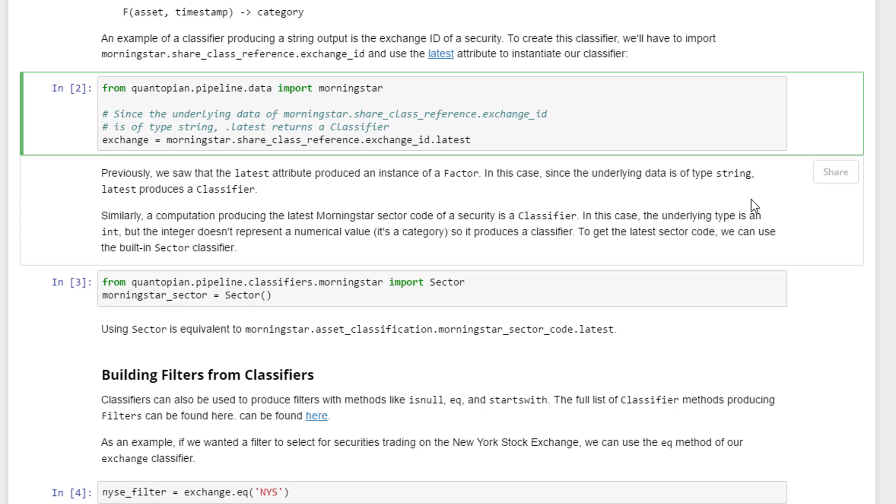In this case, since the underlying data is a type of string, it produces a classifier. Similarly, a computation producing the latest Morningstar sector code of a security is also a classifier. In this case, the underlying type is an integer but the integer doesn't represent a numerical value, it's just a category.